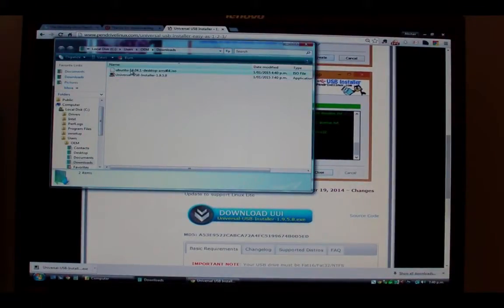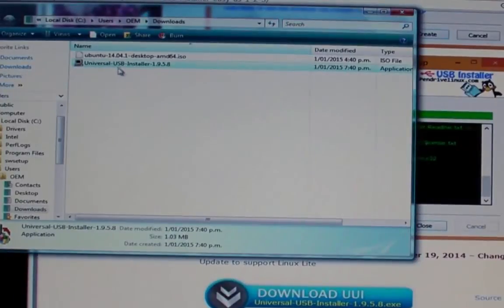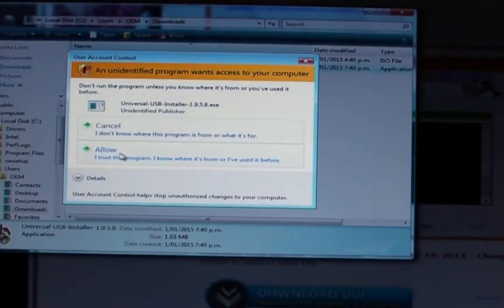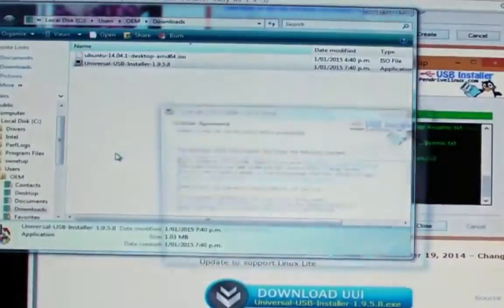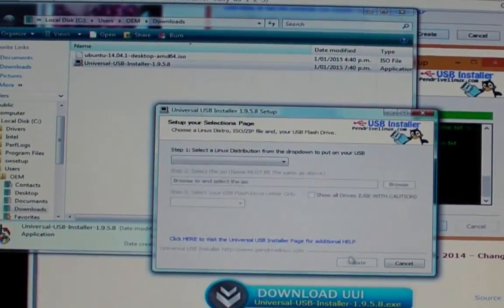Open that up in Windows Explorer, and hopefully by now your Ubuntu desktop ISO image will have downloaded, as well as the executable for the pen drive installer.